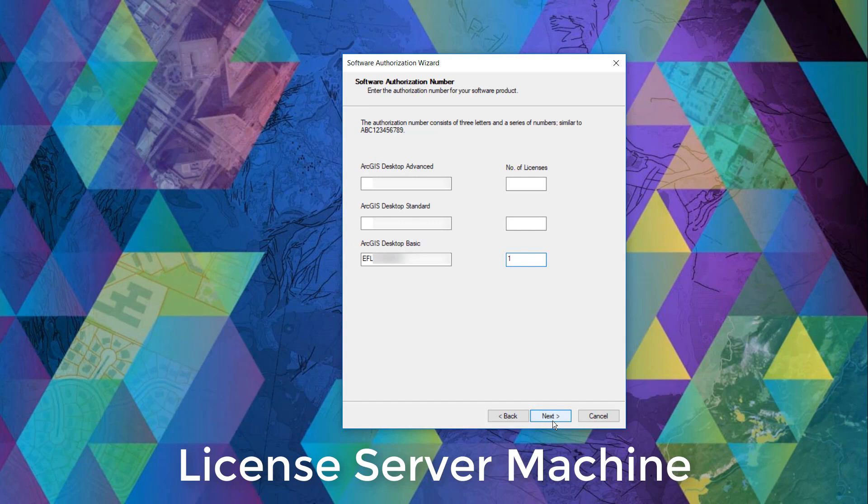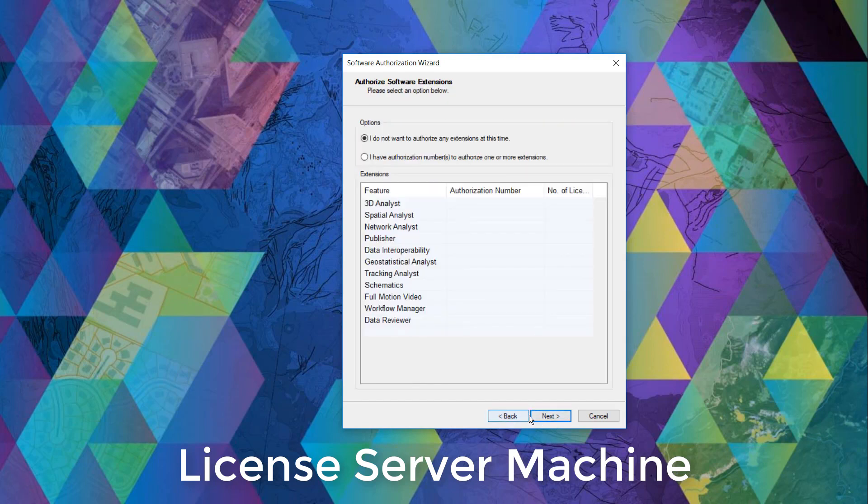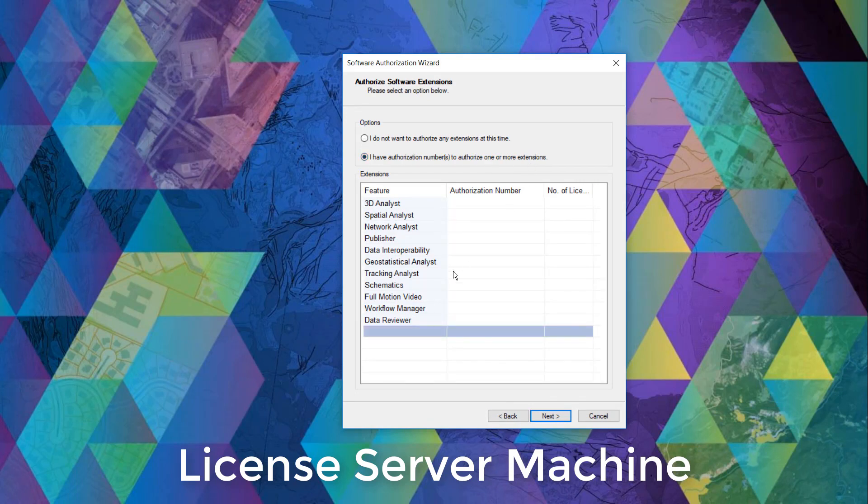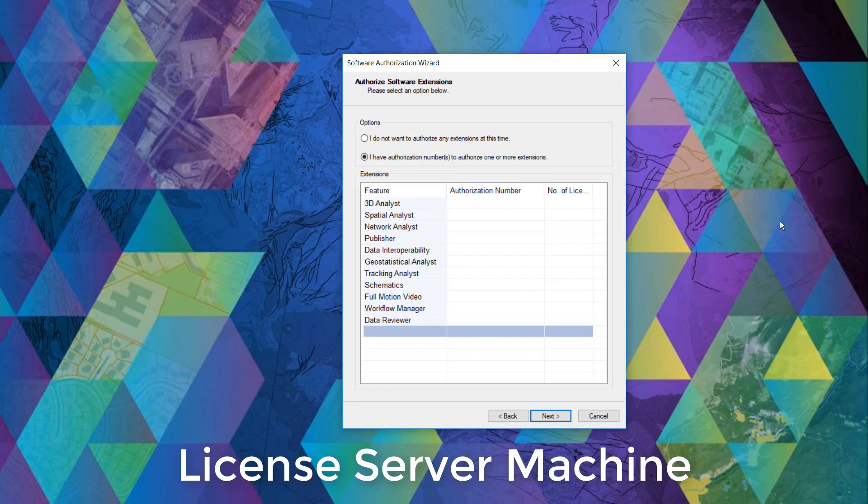Once you've done this, we can click next. If we have any extensions to authorize, here's the chance to copy and paste those respective EFL codes next to the correct extension product. We'll have to select I have authorization numbers to authorize one or more extensions in order to enable this.